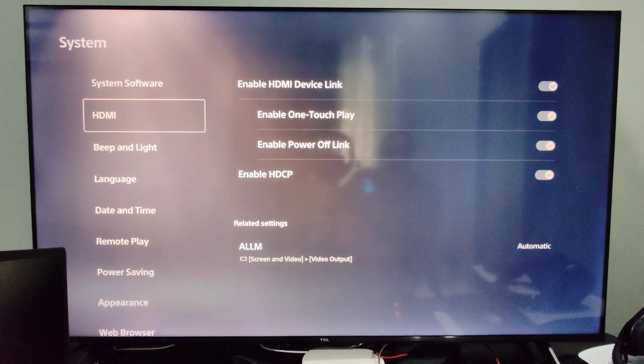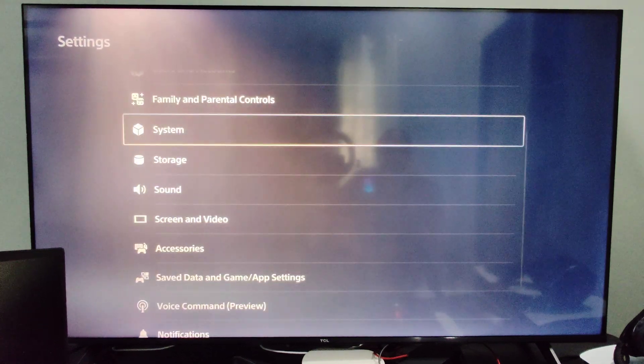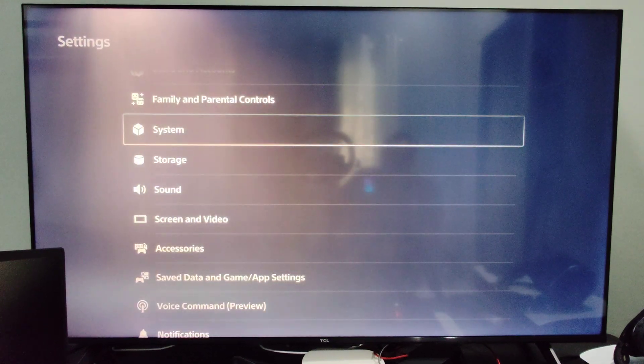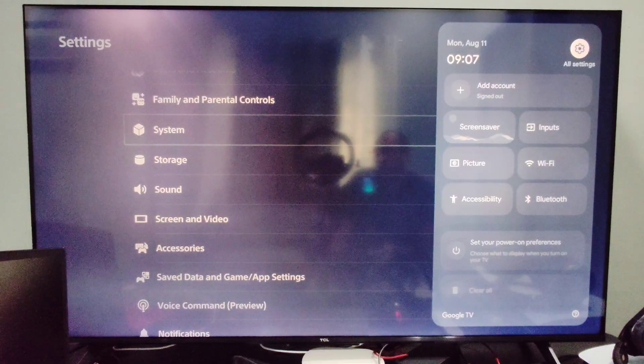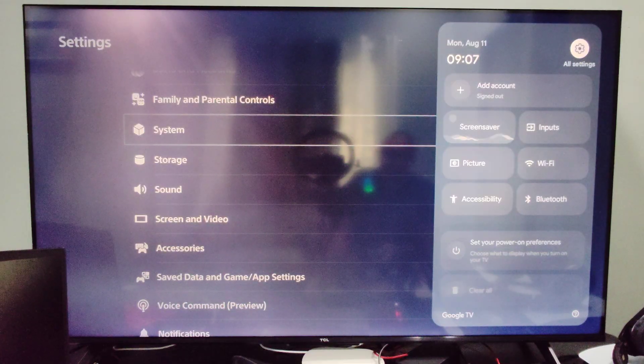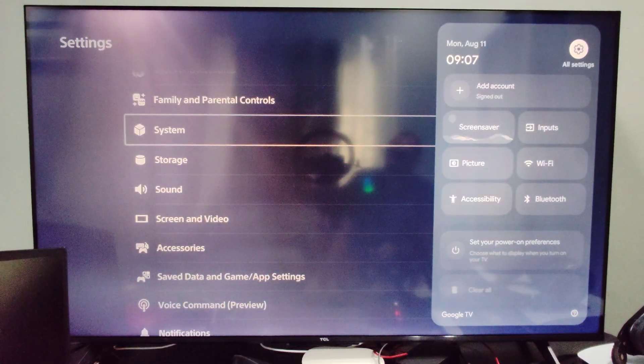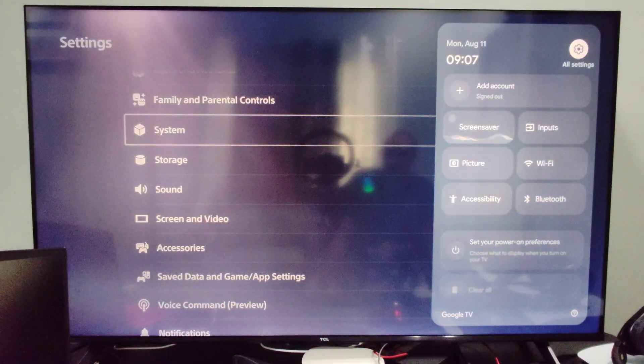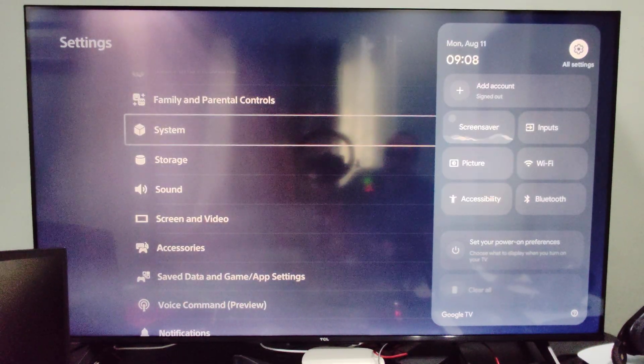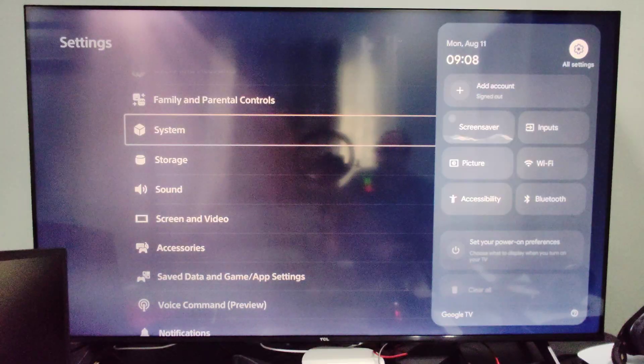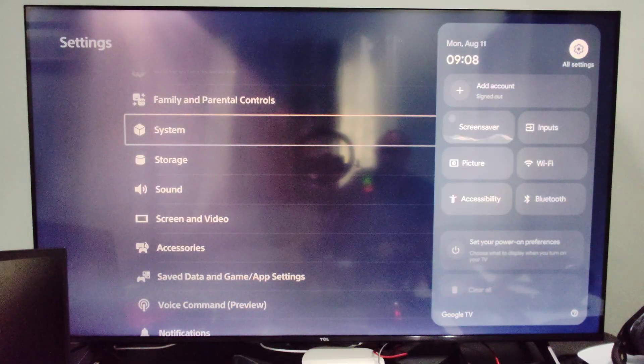This is Tim from UR6 Studios. Today in this video I'm going to show you how to turn on or off devices connected to your TCL TV when you turn on or off the TV. So this is very easy.